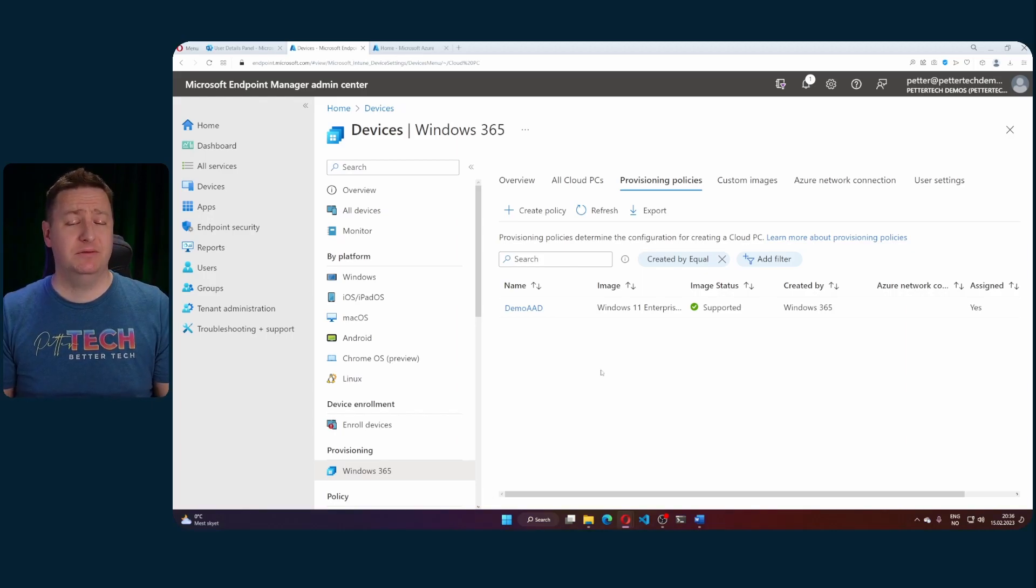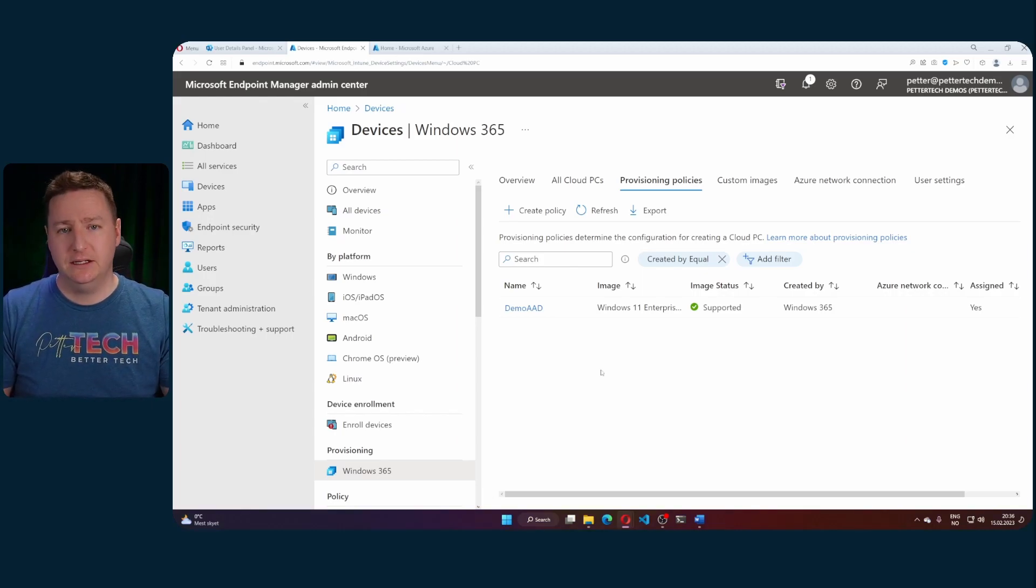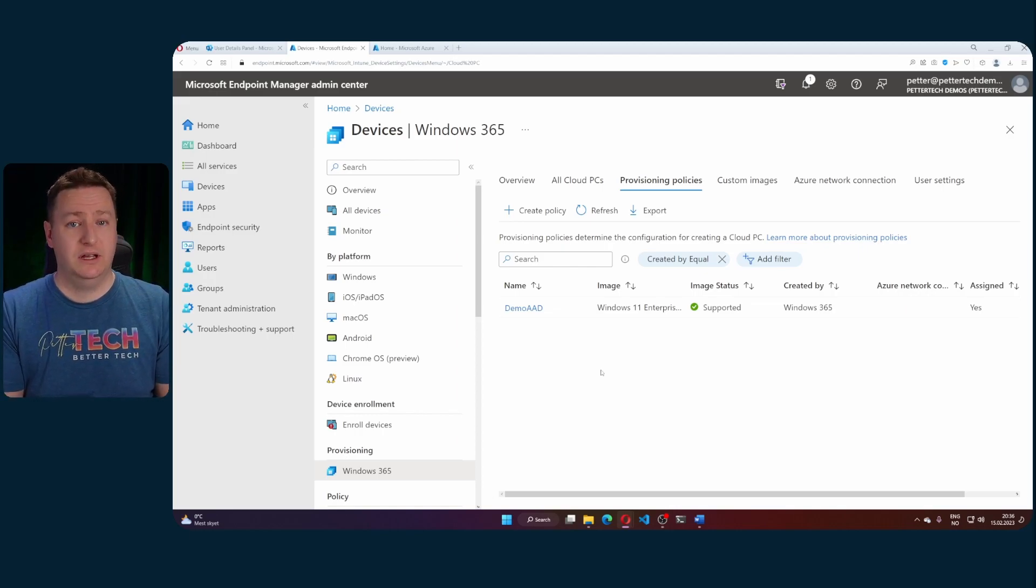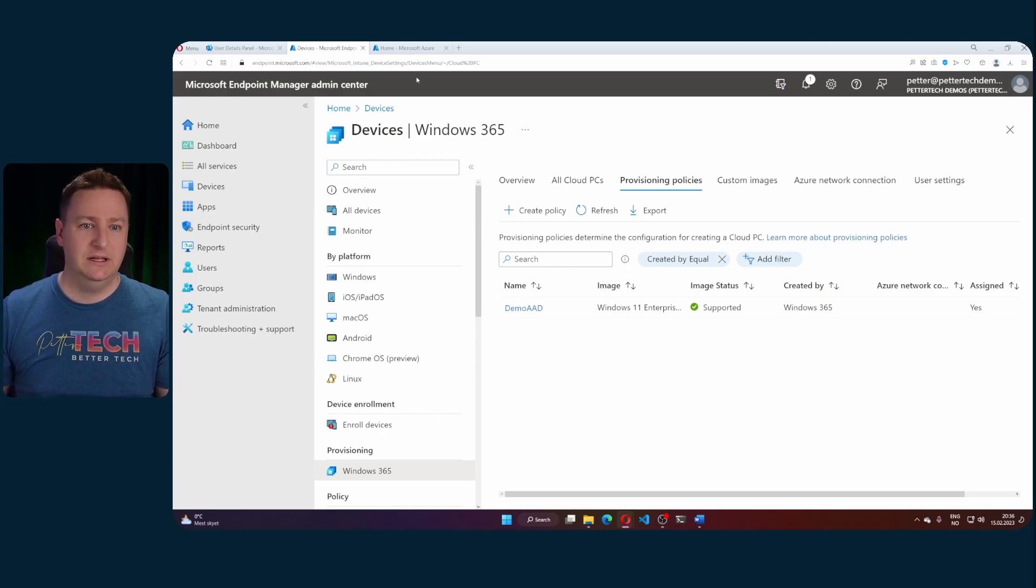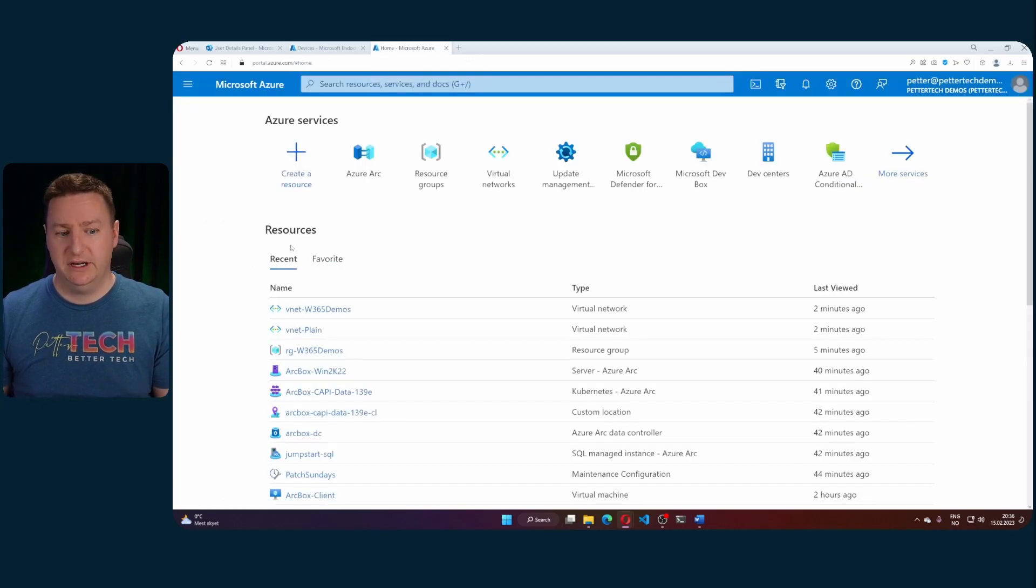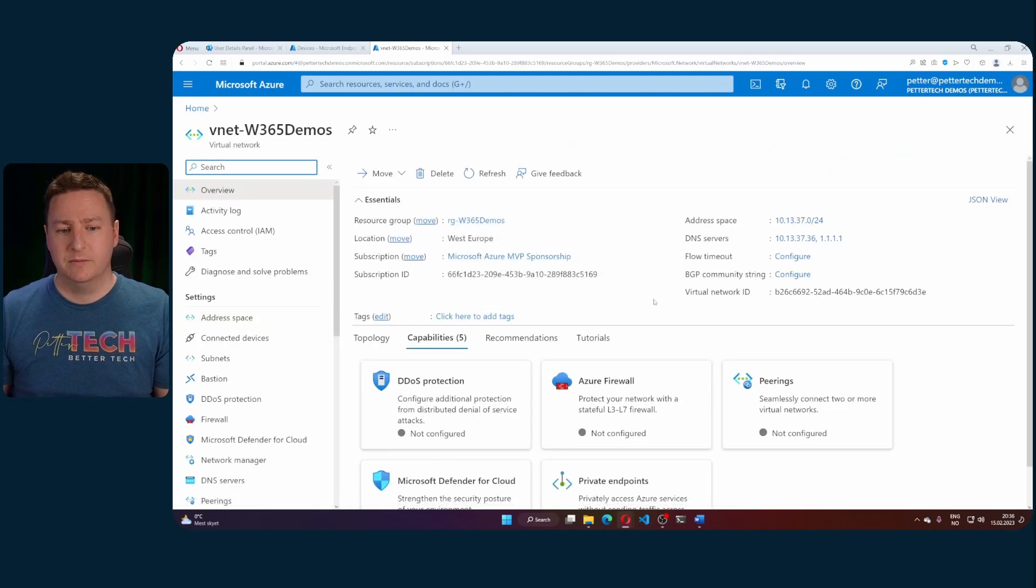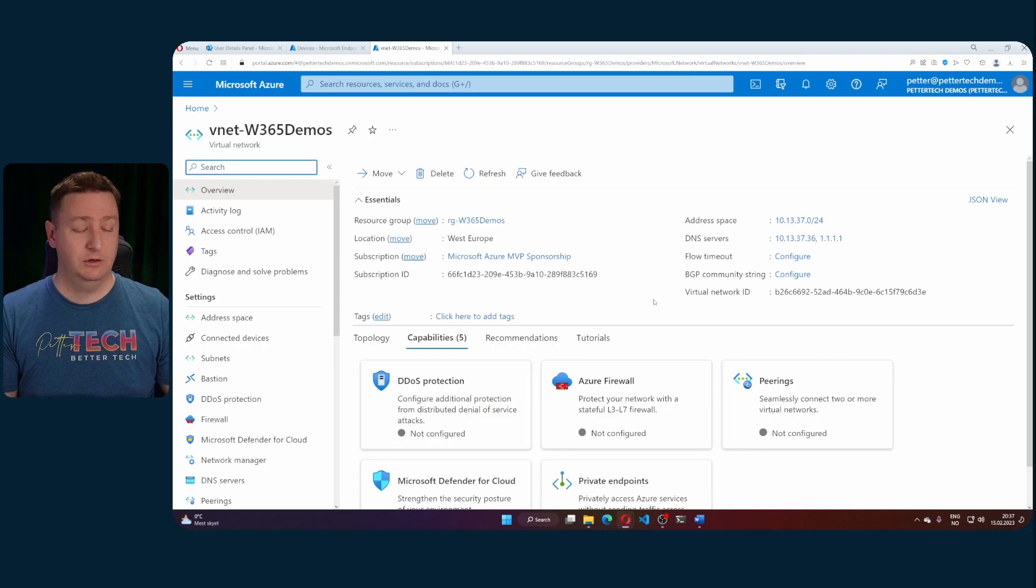Now that we've done Azure AD joined cloud PCs on a Microsoft Managed Net, it's time to move on to Azure AD joined cloud PCs on your own vNet. And for that you of course need to have a vNet. So in the Azure portal I have already prepared a vNet for this scenario and some of the benefits with bringing your own vNet is you can use your own DNS service.